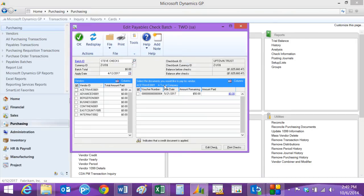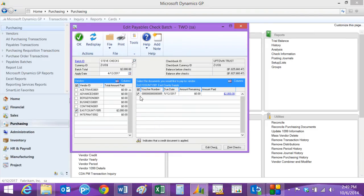When I tab off the screen, it's going to show me all open vendors or all open payables with vendors. Let's just select the one that we just entered. It's this one here. It automatically selects that. So let's go ahead and print the checks.